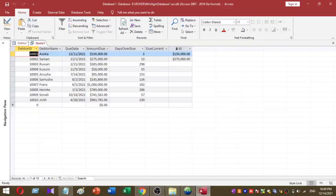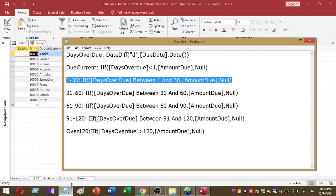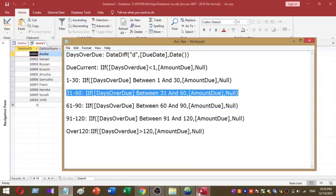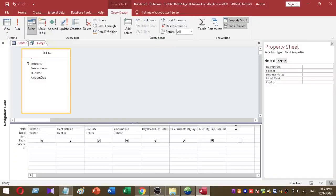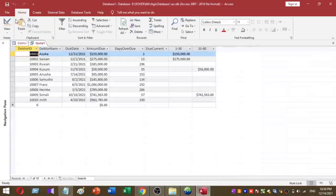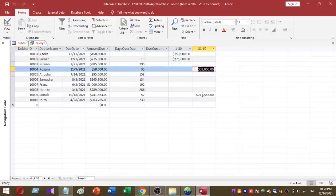The next step is to calculate the 31 to 60 days outstanding amounts. I copy and paste this function into my query. Two values belong to the 31 to 60 days range: 58,000 and 700,000. So 1 to 30 days and 31 to 60 days are now complete.